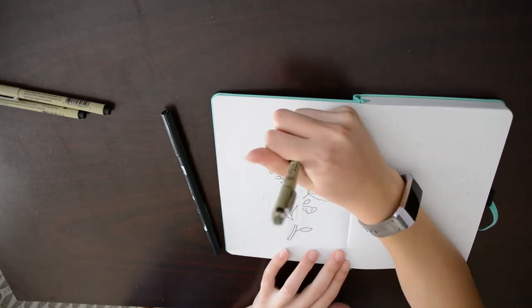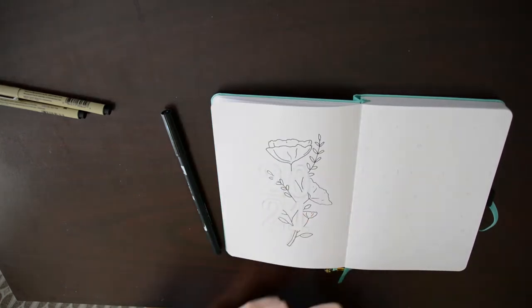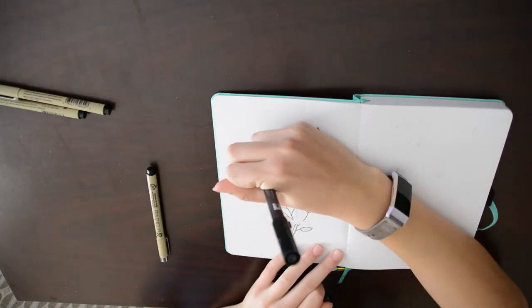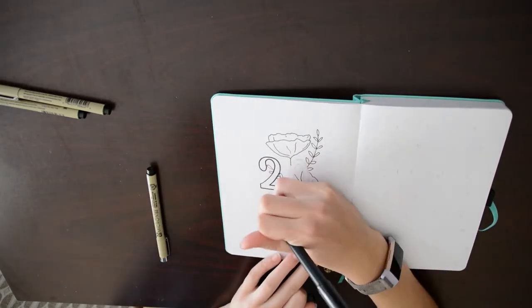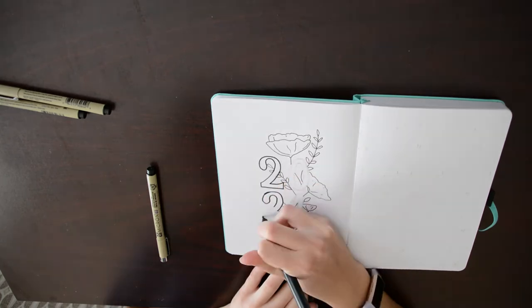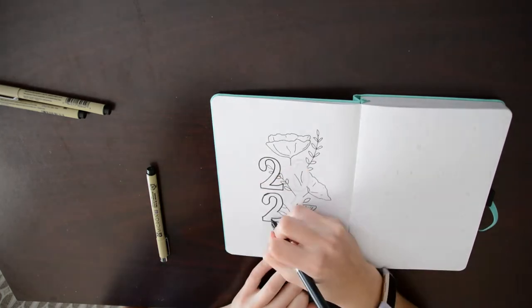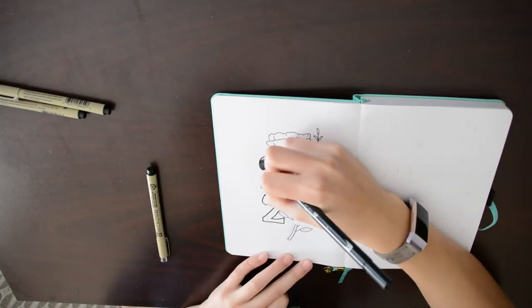I'm going to preface this by saying that I was not able to make some of the pages that I planned out, like my vision board, because I didn't have the proper materials with me on my trip.